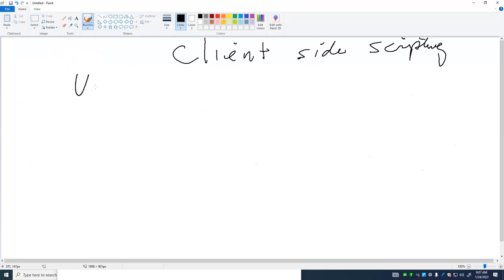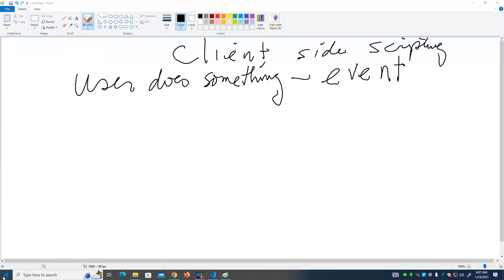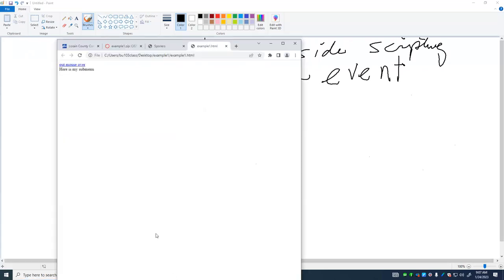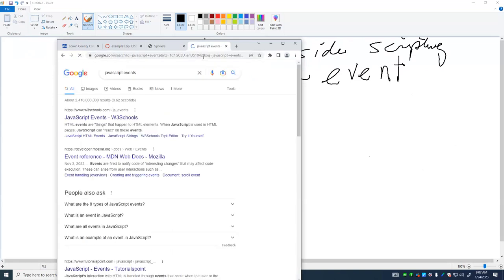What do I mean by the user does something? I mean one of the events on the page occurs. What are events? Their actions that typically a user can take, like putting their mouse on an item, clicking on an item and so on. If we want to look, we can search for events to get a list of these.